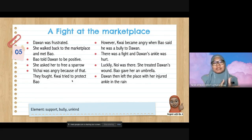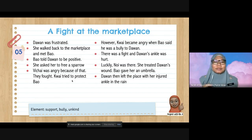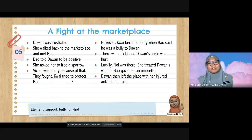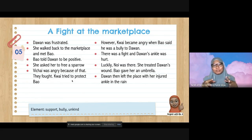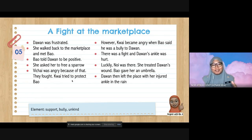Vichai, who is Bao's brother, was very brutal, violent, and unkind. Kwai was also a bully and selfish. After the fight, Noi treated Dawan's wound and Bao gave her an umbrella. Dawan then walked home injured in the rain. The elements here are: support from Bao and Noi, and bullying behaviour from Kwai and Vichai.